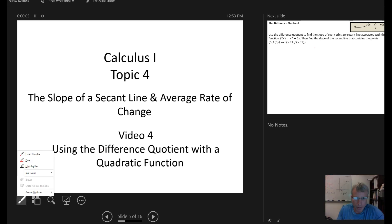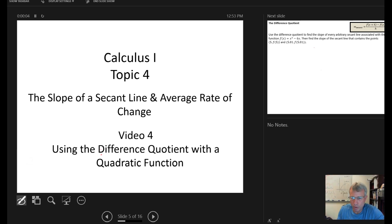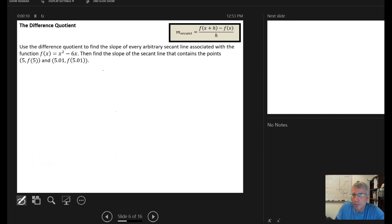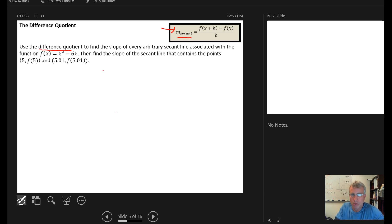In this video we're going to look at applying the difference quotient in the case where we're working with a quadratic function. The directions say to use the difference quotient to find the slope of every arbitrary secant line associated with the function f of x equals x squared minus 6x. That's part a.